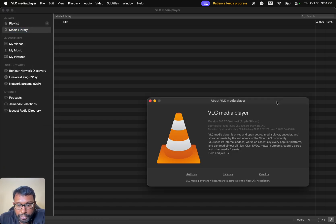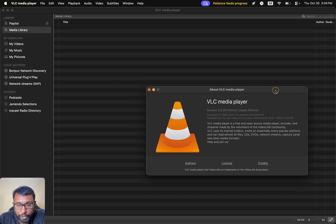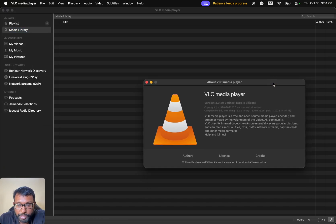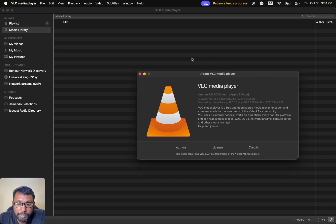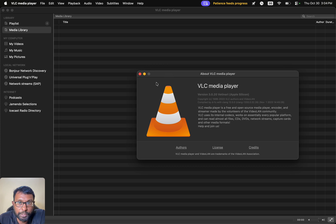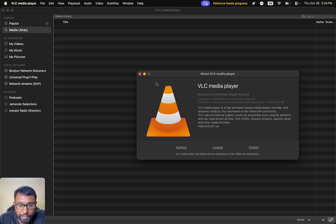We all use VLC Media Player to watch movies. Let it be any format, VLC is there to help us. But at the same time, we can do a lot more. We already published some VLC guides. Please check the links in the description.